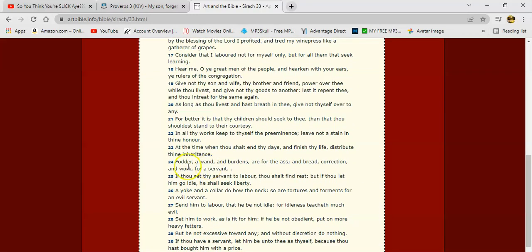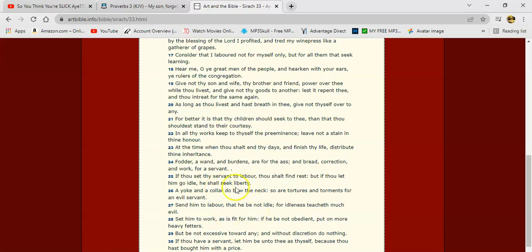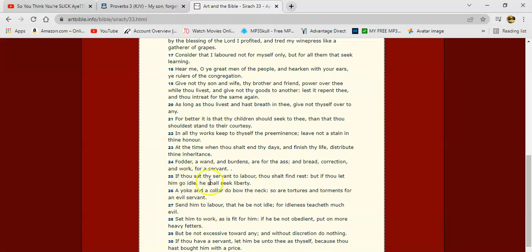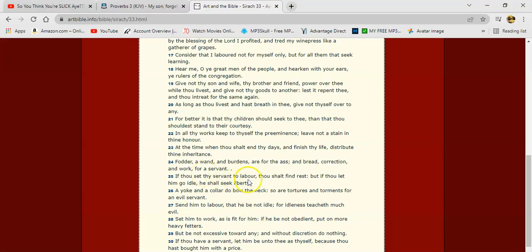Sirach 33, verse 25, says, 'If thou set thy servant to labor'—and we're servants of Yehovah Shai, and he set us to labor, right?—'thou shalt find rest. But if thou let him go idle, he shall seek liberty.' You let him to himself, and you ain't giving him no work. Guess what he gonna do? He gonna get comfortable. He gonna start bullshitting.